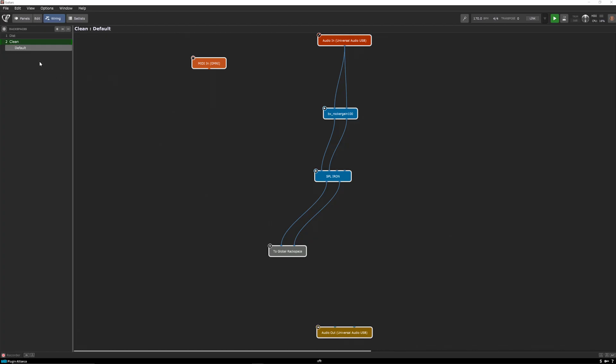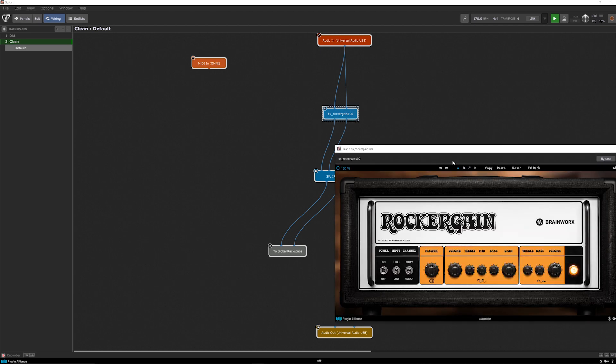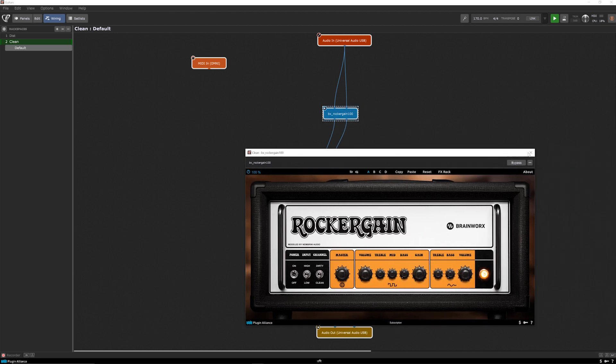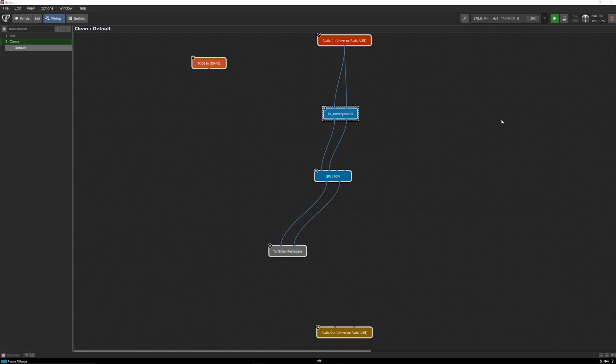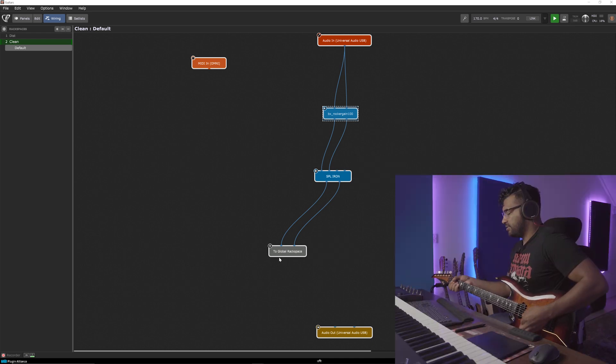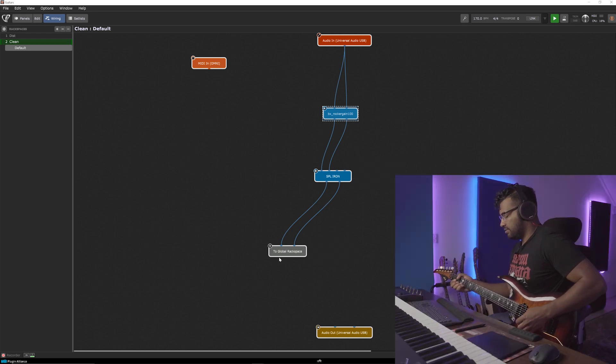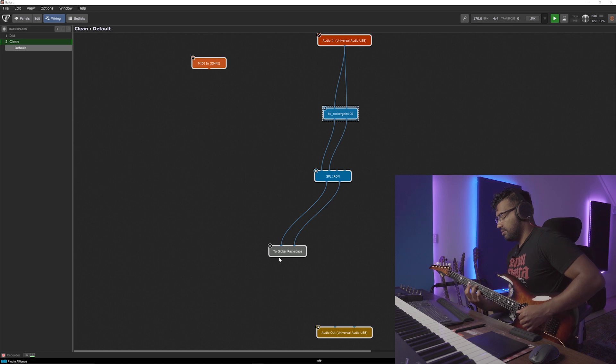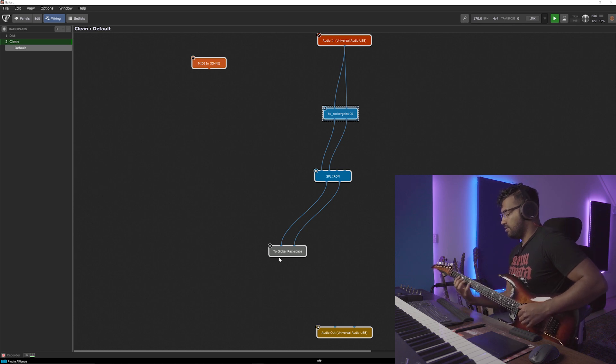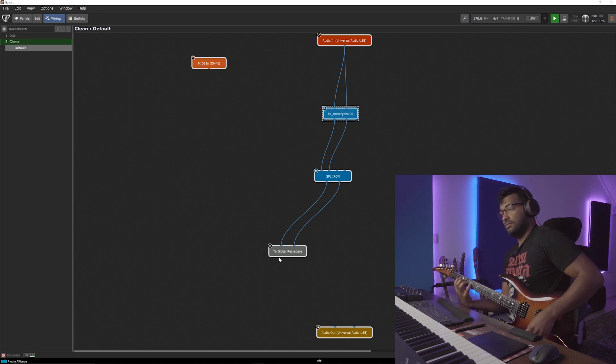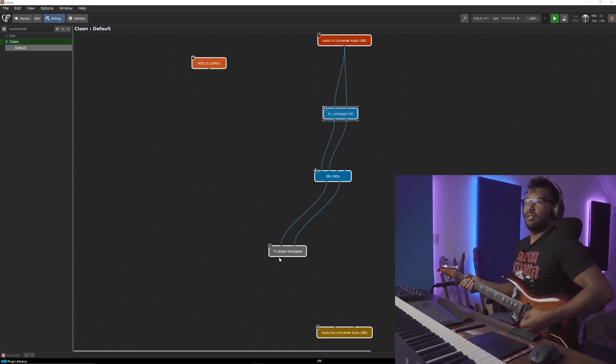So this is my clean patch, which is the BX rocker gain. I really like this amp. Going to the SPL Iron and also to global rack space. Lovely tone.